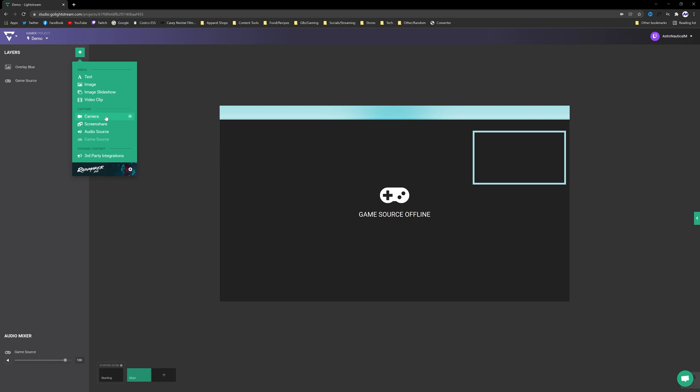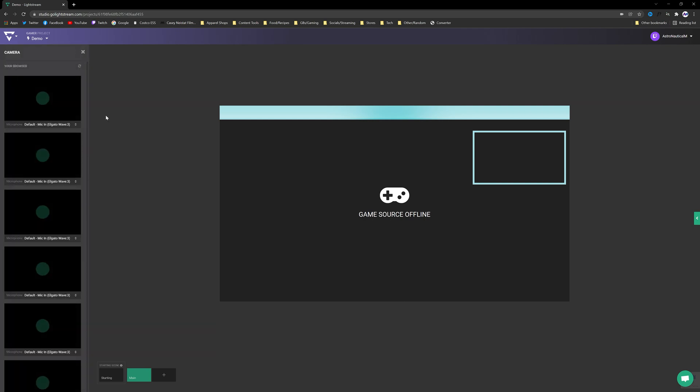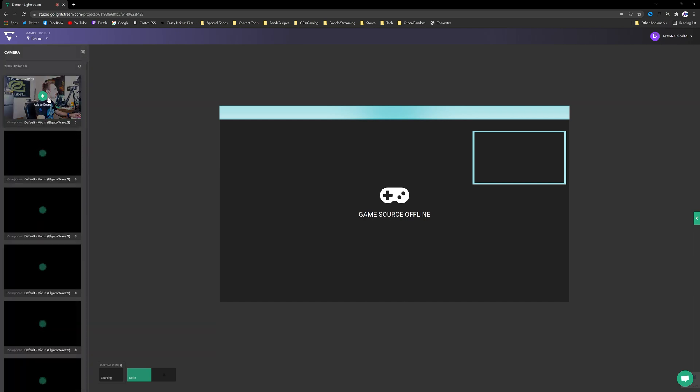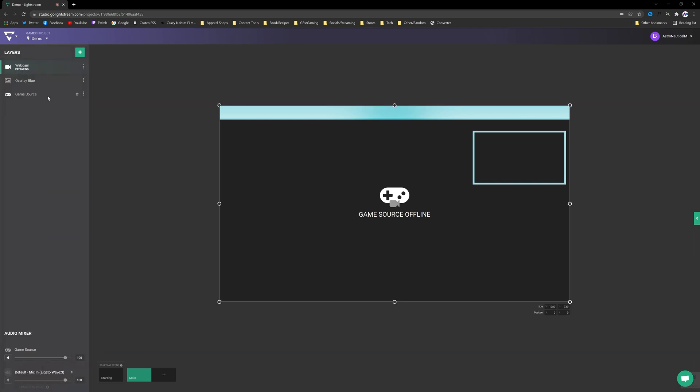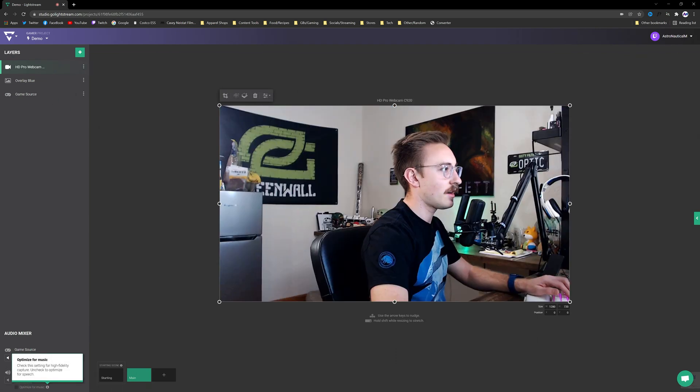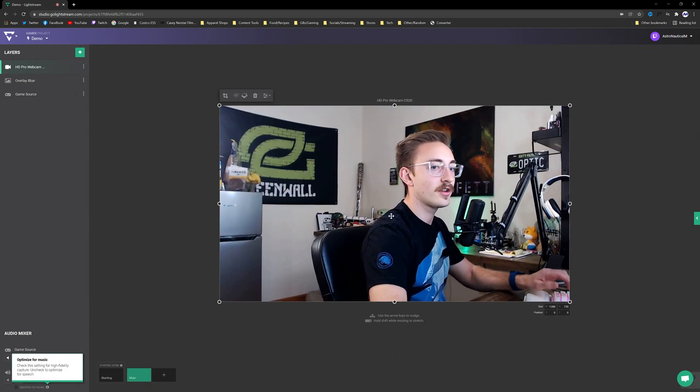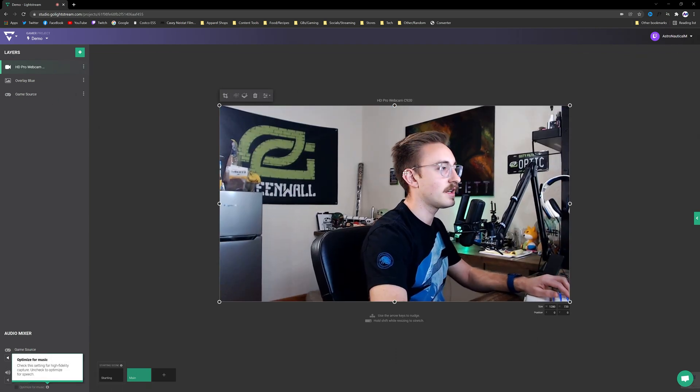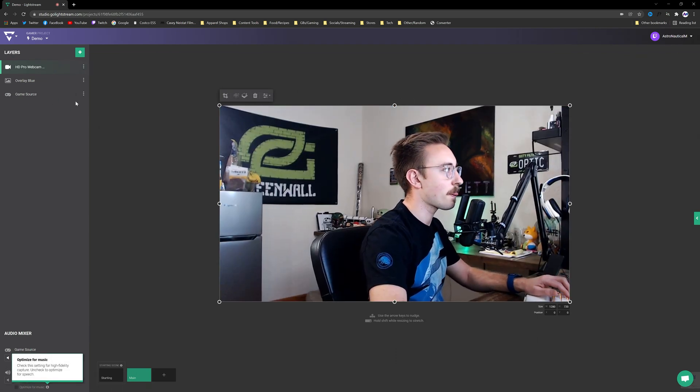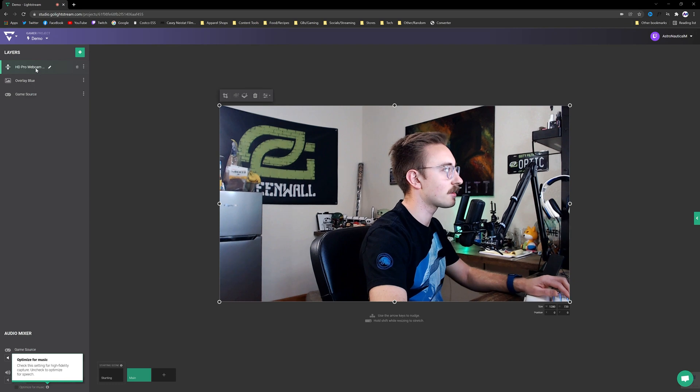We're going to click plus again and now we're going to add a webcam. If you guys have a third party webcam or a USB webcam plugged into your computer you'll have that option. If not you can just use your built-in webcam. So we're going to go ahead and add this here. So now you're going to notice that you can no longer see the overlay and that's because in the Layer section here my webcam is actually above the overlay.